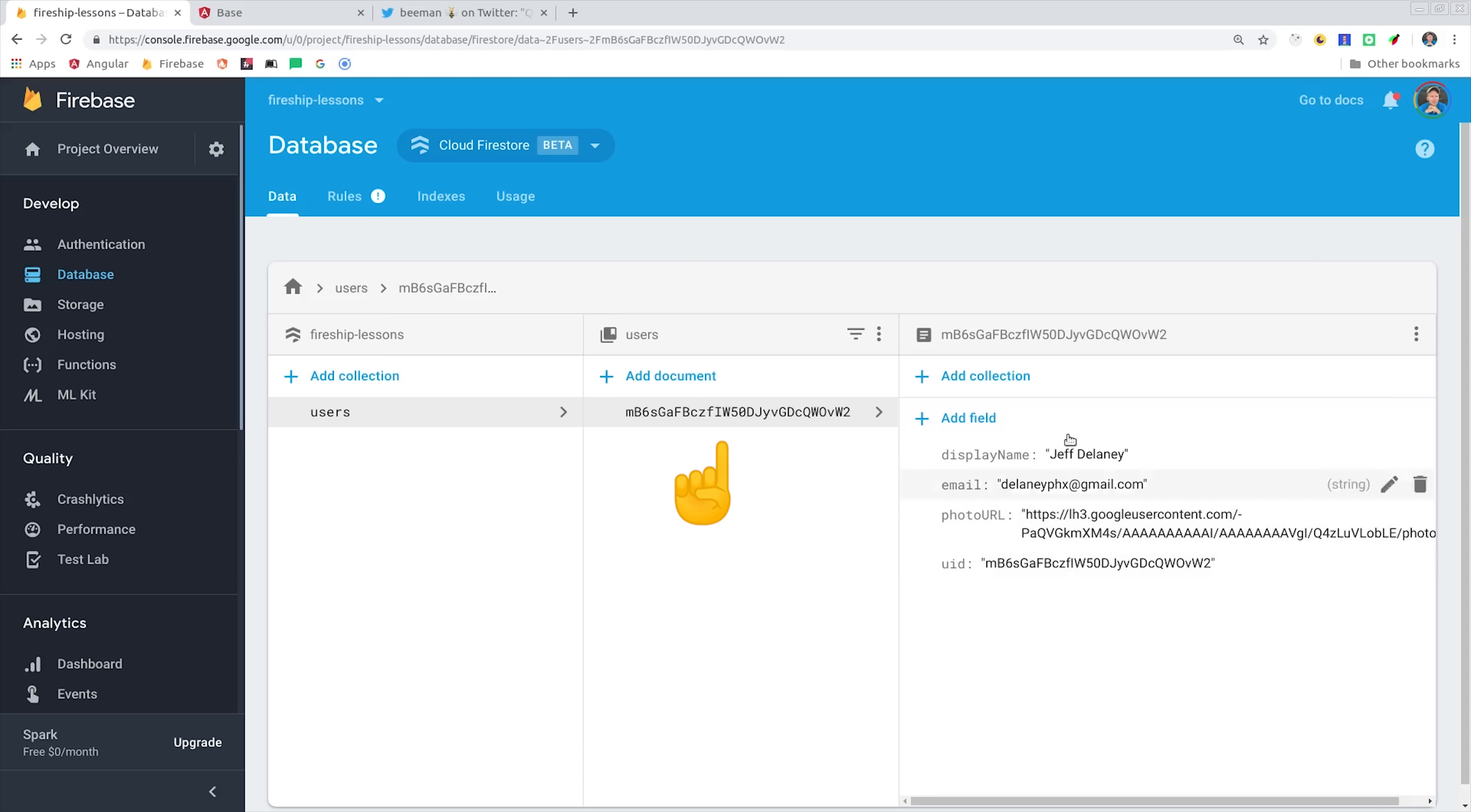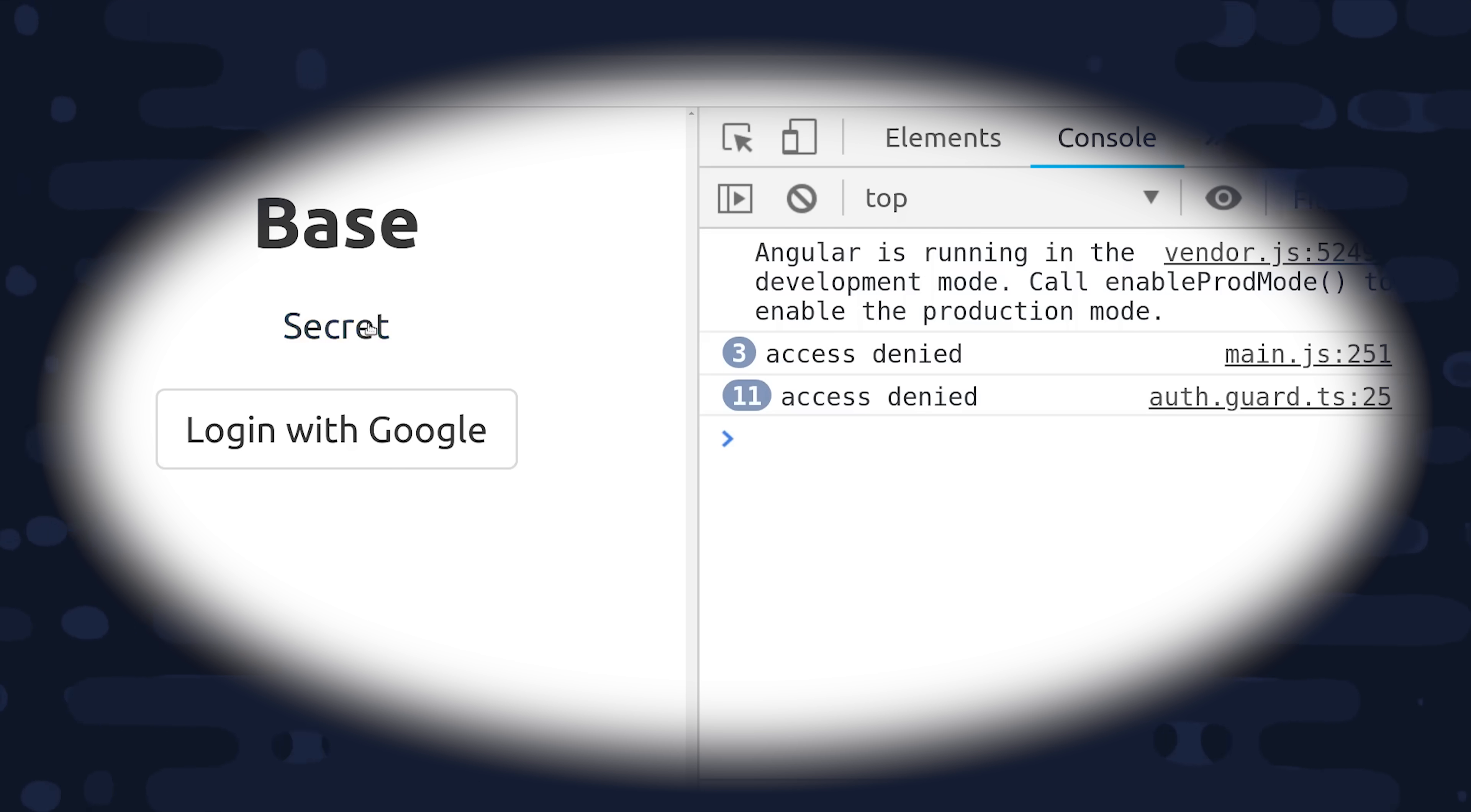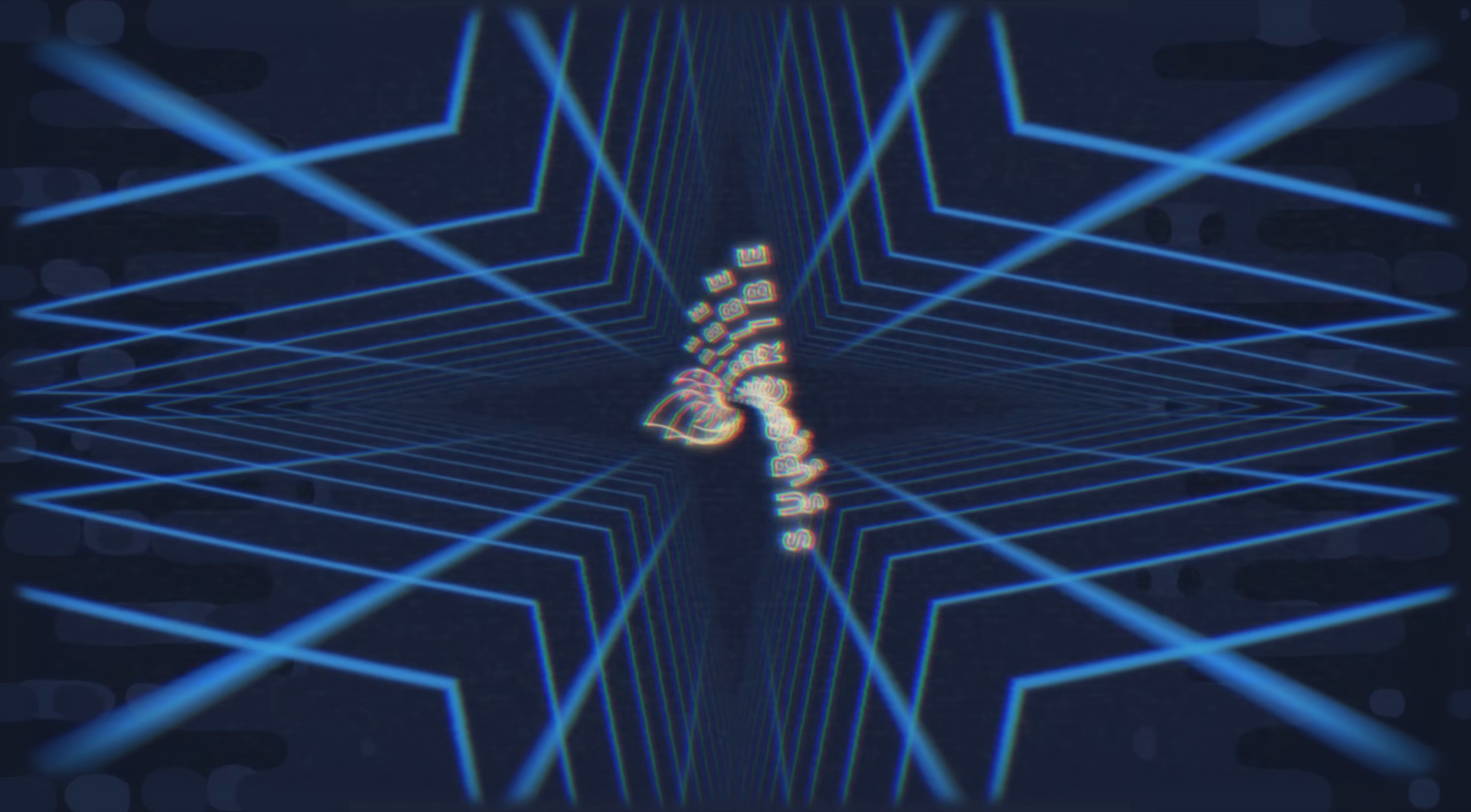In addition, we'll save custom information about the user in the Firestore database, and we'll implement full stack security on both the front end and the back end. So by the end of this video, you should have a solid auth system that you can build on.